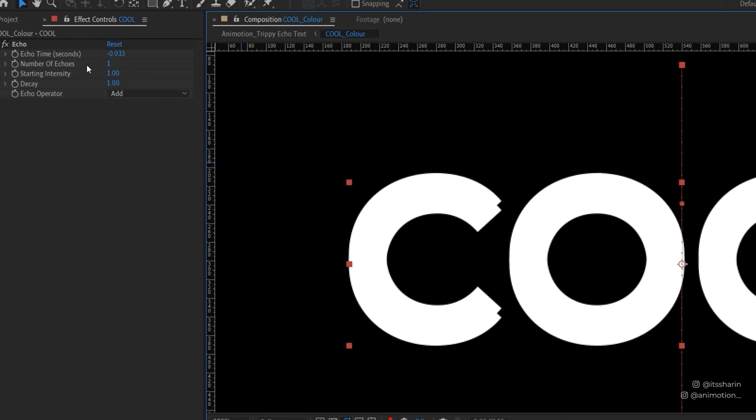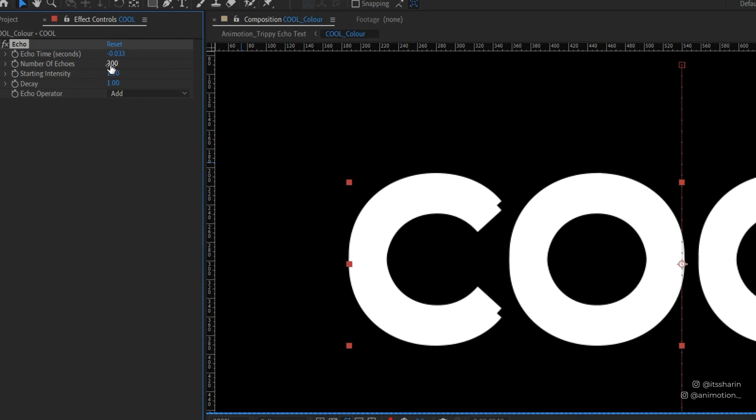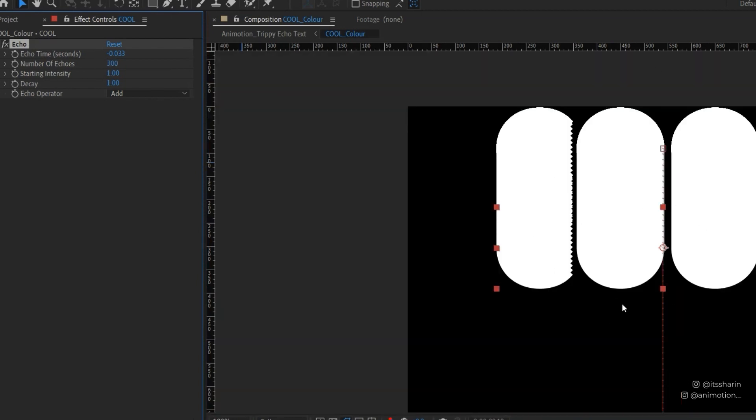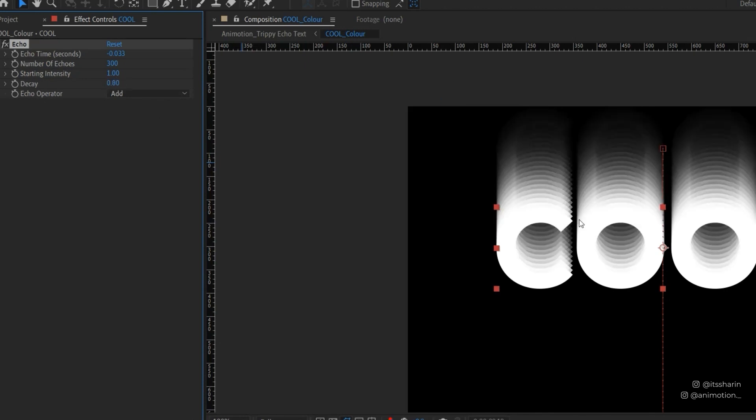Now, you can kind of see that there's some repeats going on. But obviously, there's not much. That is because if you see under your effect controls here, you need to bring up the number of echoes. At the moment, it's only one. So it only repeats one time. So I'm gonna bring this up to maybe 300. So that's how it looks. So you have 300 echoes at the moment. Now I'm gonna leave the echo times as is, leave the starting intensity as is. I'm gonna change the decay. So decay will give you this kind of gradual opacity on the echo trail. I'll show you what I mean. If I change this to 0.8, now you see there's a gradual opacity there. So that's what I want. But I'm just gonna change this to 0.95.